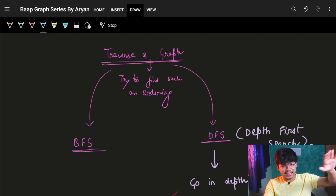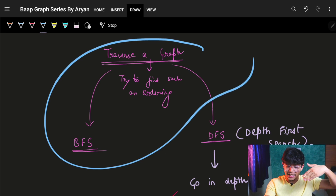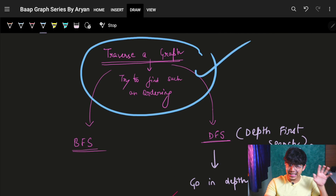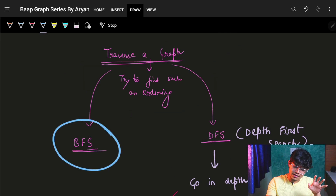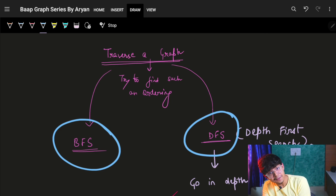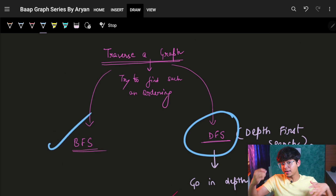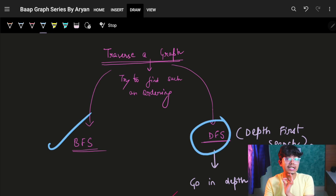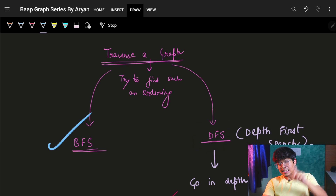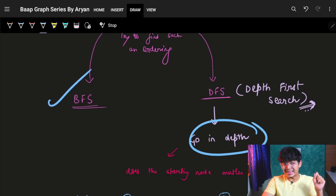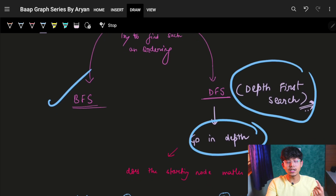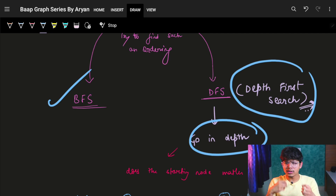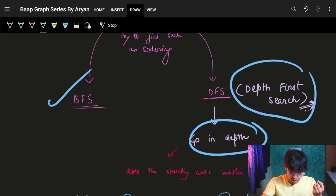Now comes the exact same part we landed on in lecture 16 — we have two ways to traverse a graph: BFS or DFS. DFS was the most intuitive traversal we saw earlier. Now let's see how we can do topological sort via DFS. DFS means we go into the depth, so I have to go to the entire depth to see how that ordering will return to me.